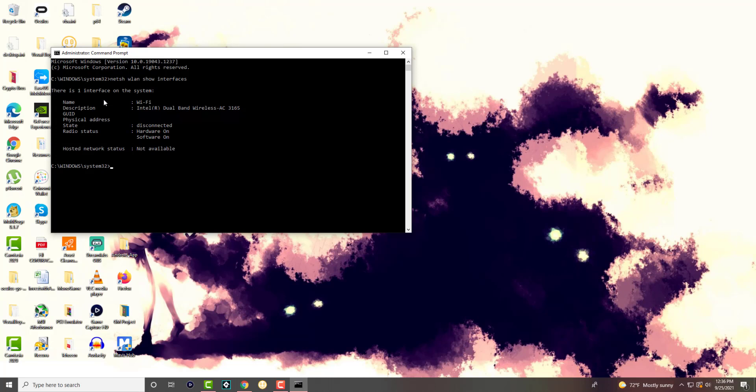And you can see there's a radio status with hardware on and software on, and the hosted network status is not available. So you can easily see this information readily available over here.